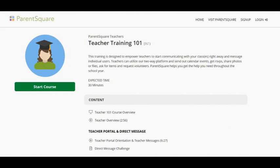Teachers, welcome to ParentSquare. ParentSquare is a new parent communication app that the district has adopted. It's a two-way communication portal, so the district can use it to replace School Messenger, which is what they used to use for their call-out system. Schools can use it, teachers can use it, and there are a lot of different things you can do with it. Parents can communicate two ways, so you can send messages and they can reply.